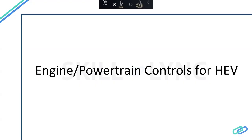This is an introduction to the topic called engine controls for HEV. It's more of a powertrain controls because we'll be looking at propulsion systems apart from the engine as well, since it's an HEV and it'll have an electric drive. So more of it is powertrain controls for HEV, but we'll also look at how engine control is done when we want a certain performance for an HEV.